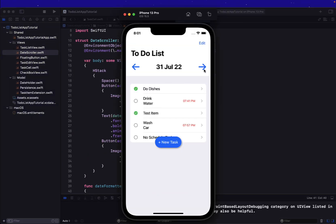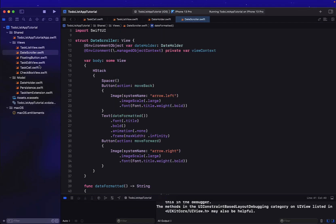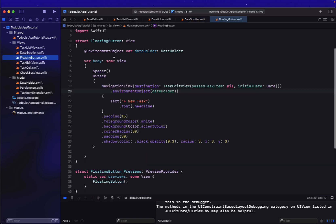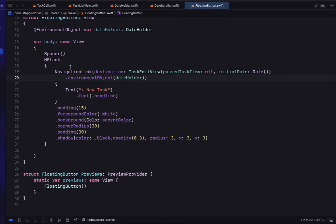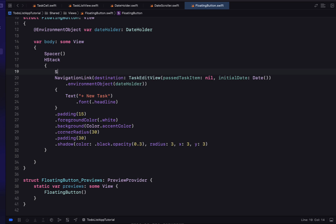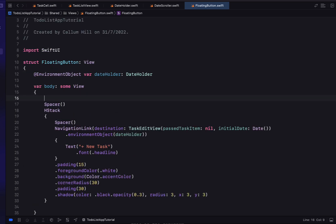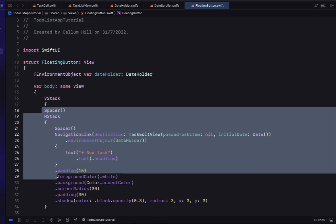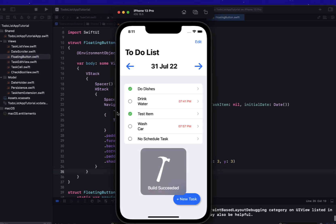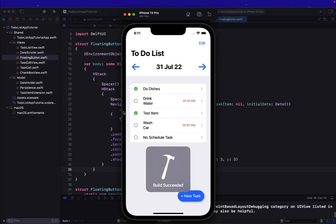Testing the date scroller — we've got our date in the middle and we can scroll left and right. One thing I noticed is that our new task button is floating in the middle. We should have it in the bottom right corner. Heading into our floating button, we'll put a spacer above our NavigationLink and put our HStack inside a VStack with a spacer above it, pushing it into the bottom right corner.